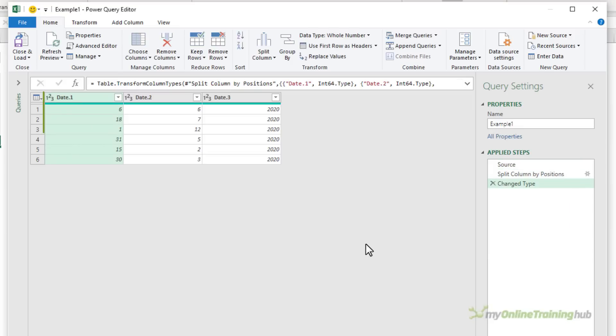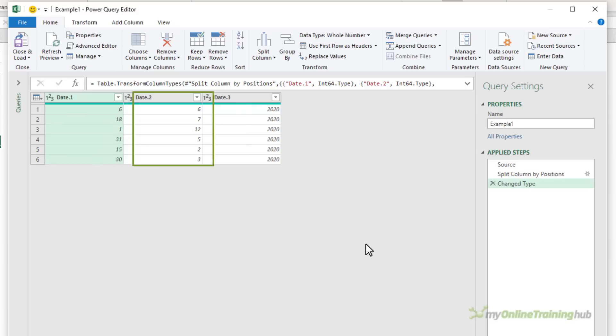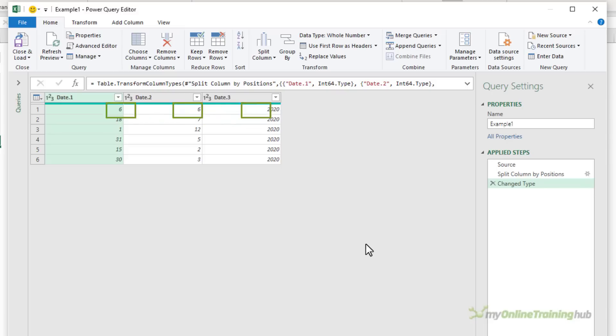Now we have three columns, one for my day, one for the month and one for the year. Again, it's automatically applied the change type step and it set the data type as a number, which is perfect. So that's what I need to create my date.